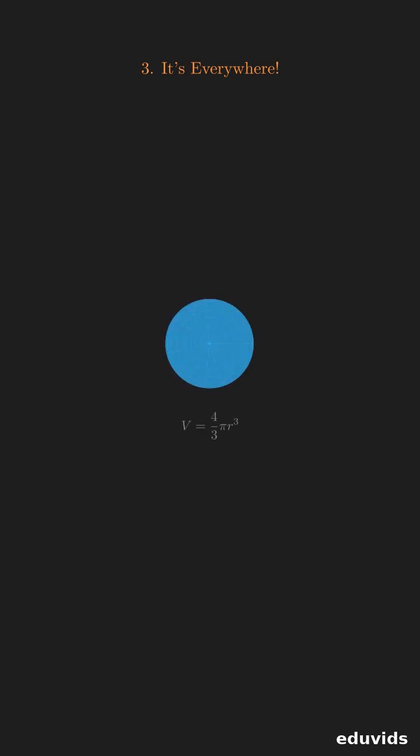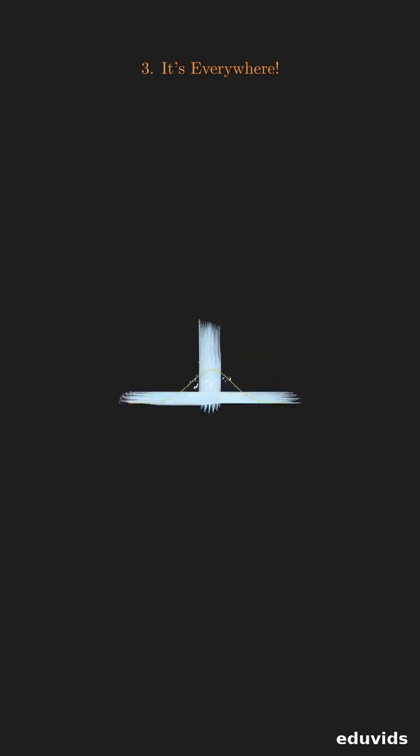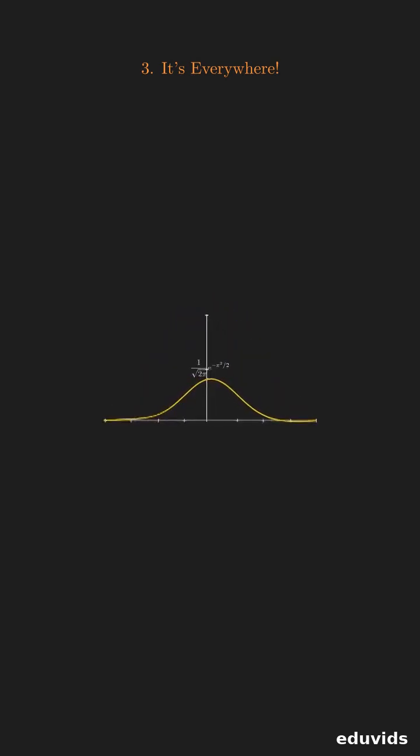Finally, pi shows up everywhere in mathematics and the physical world. We see it in the shape of spheres, the probability of random events, and the nature of light waves.